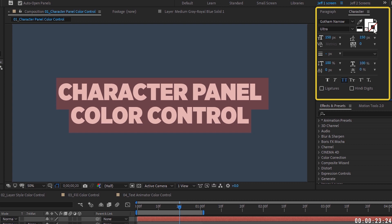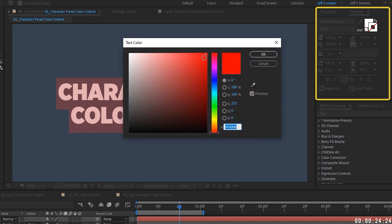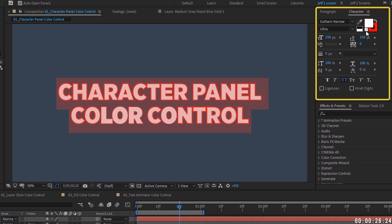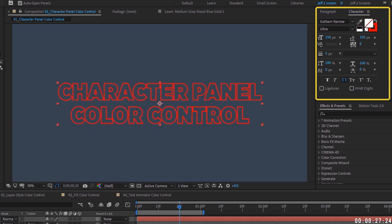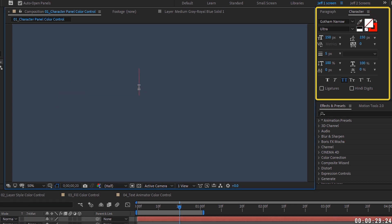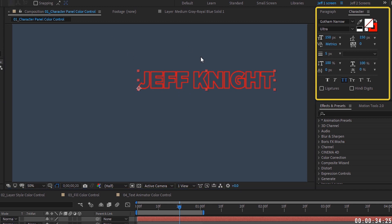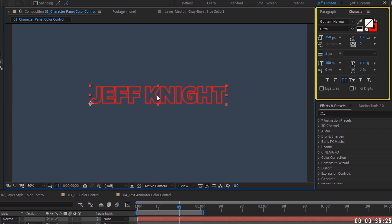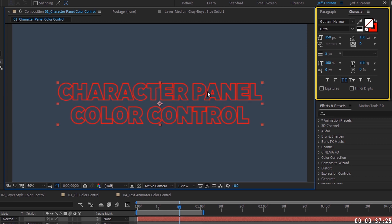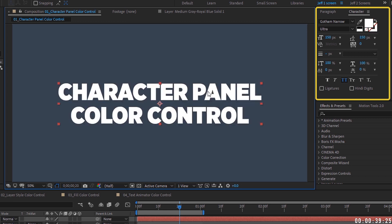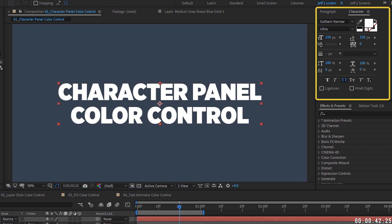Let's add a stroke — I'll make it red — and then get rid of our fill color. When I start to type something new, it brings in the last settings used, which was just the stroke setting. Keep that in mind: whenever you add text it's going to apply the settings from your previous text layer.